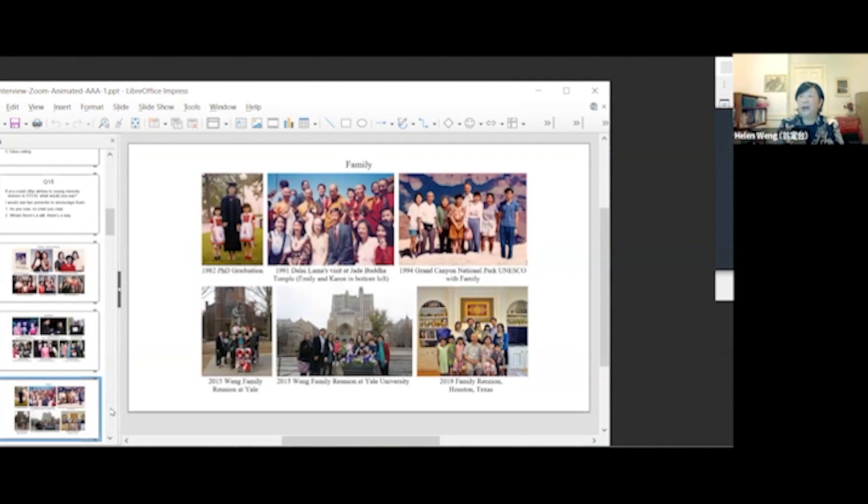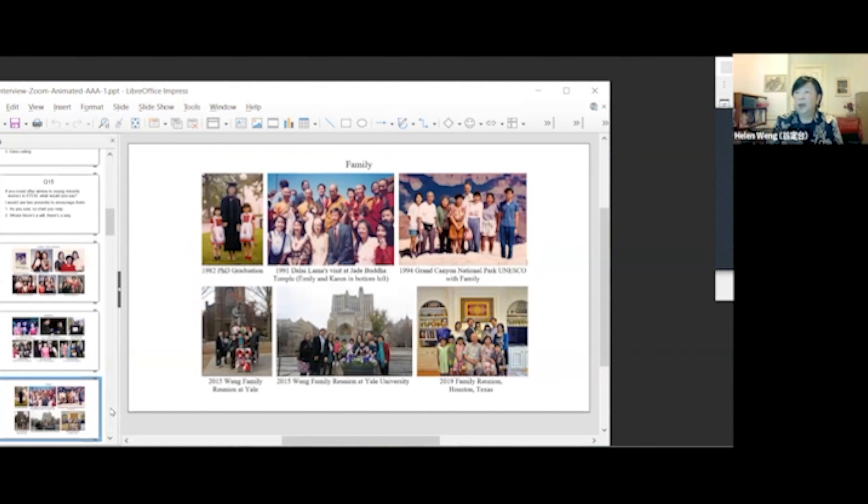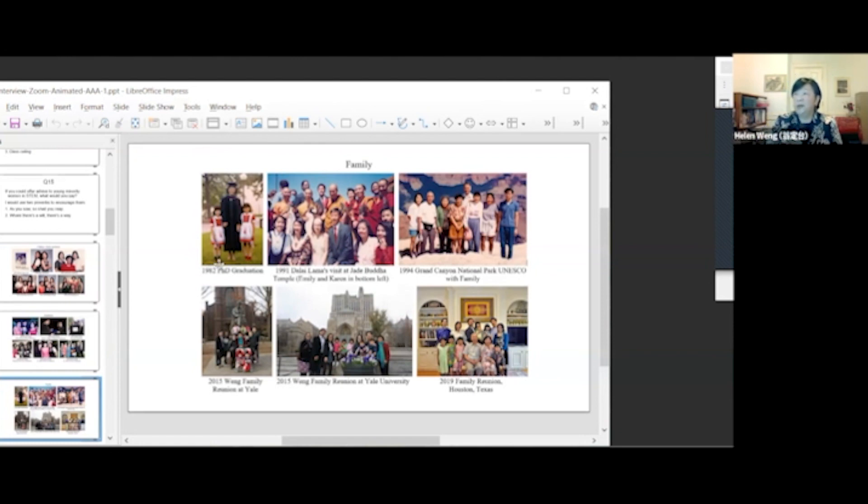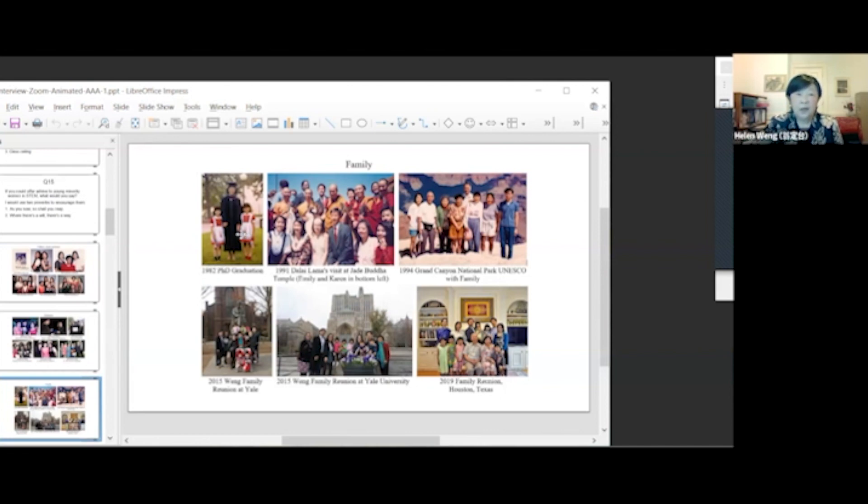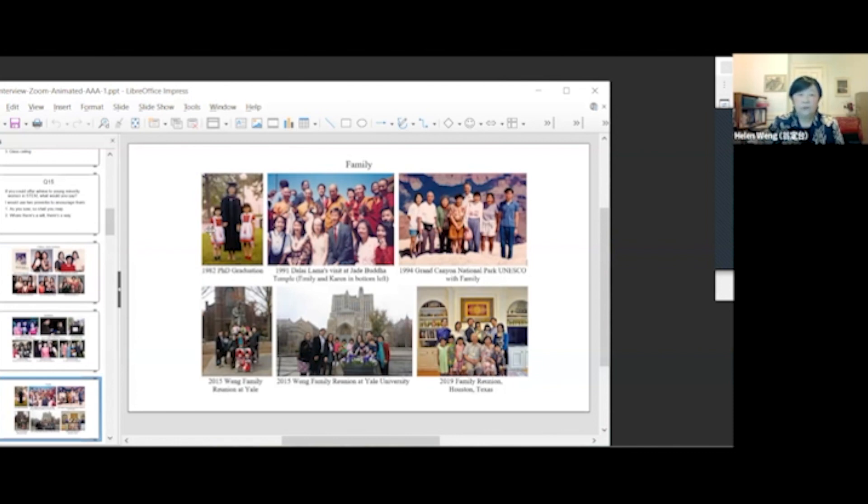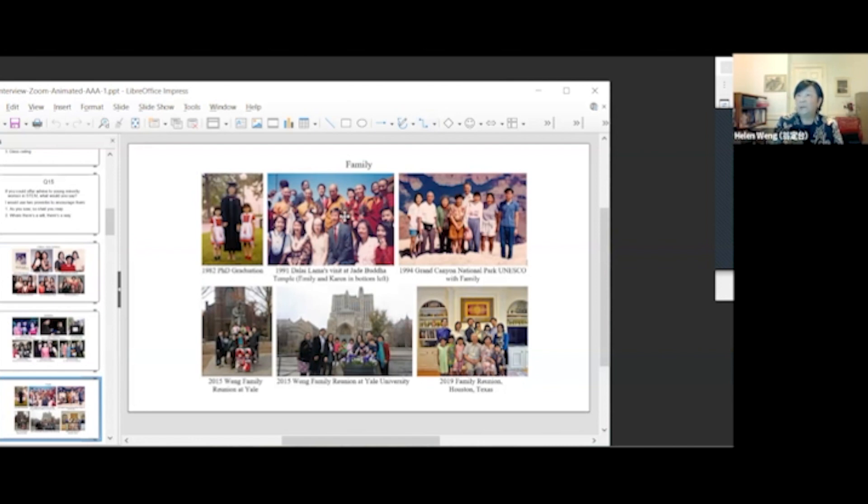This page is called My Family's Most Memorable Events. In 1984, my PhD graduation in chemistry at the University of Houston. My daughter Emily was seven years old. In 1991, the Dalai Lama visited Jade Buddha Temple. Emily and Karen were there.